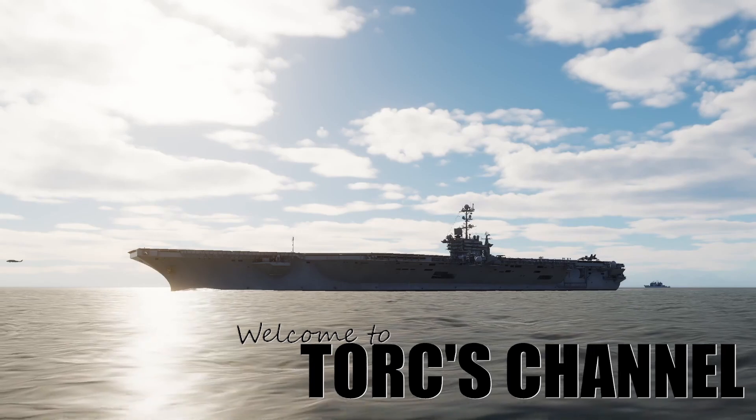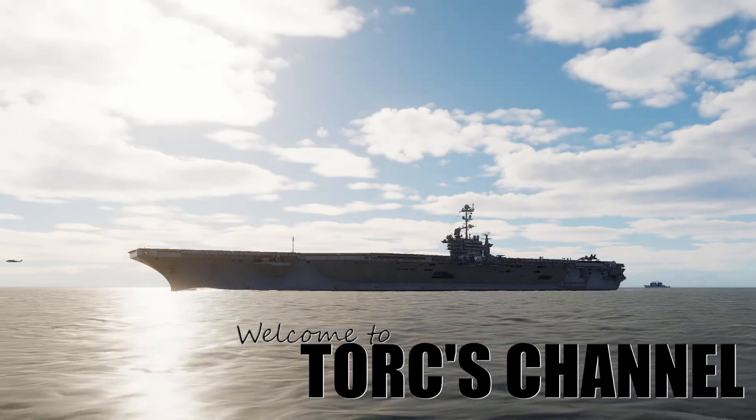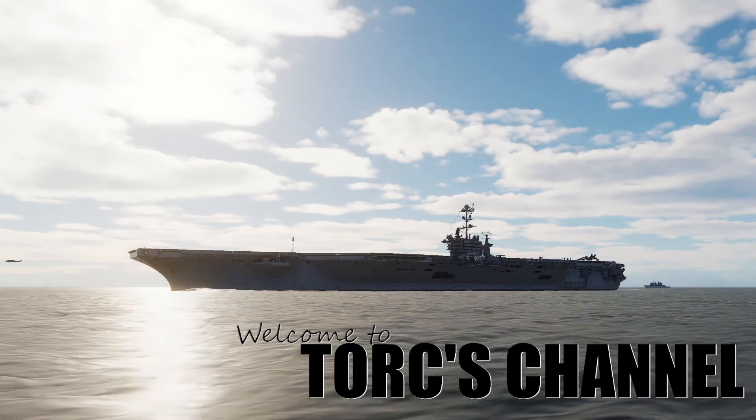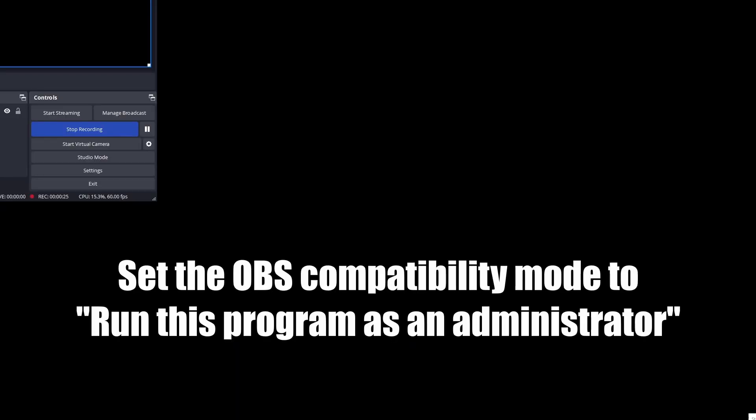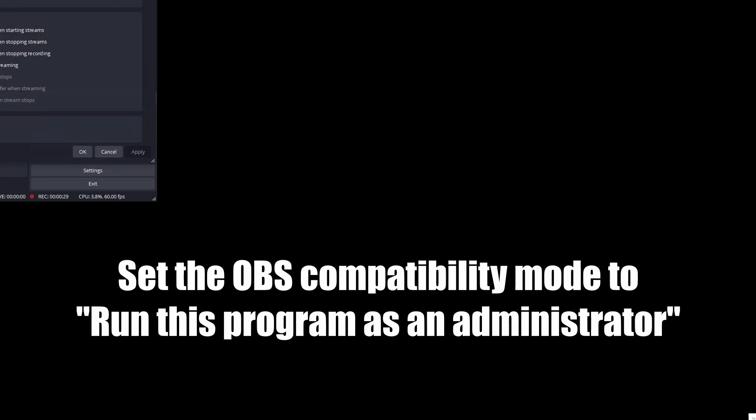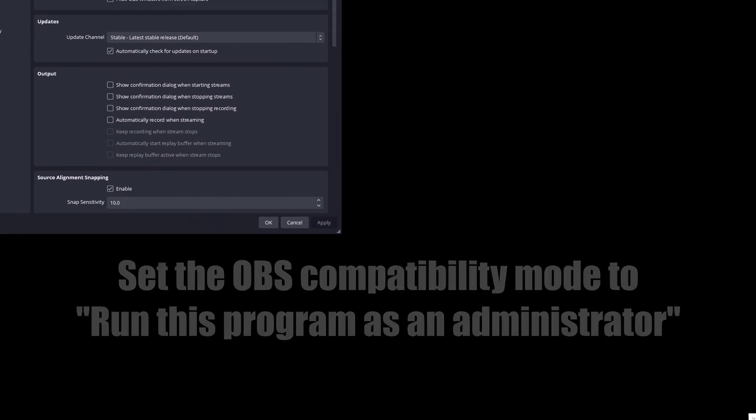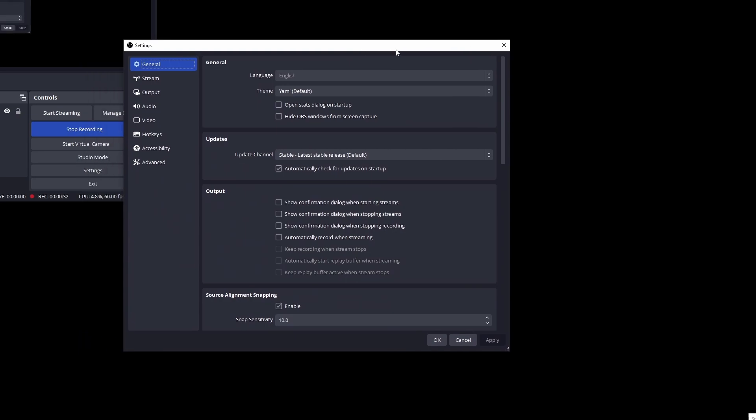I use Windows Mixed Reality headset and obviously not having to use SteamVR is pretty nice. So we'll go through the OBS setup first. We'll just switch to that. So in OBS you've got your settings button, we'll just hit that, I'll go through and show you guys.